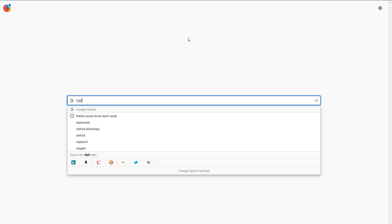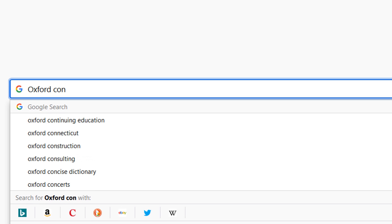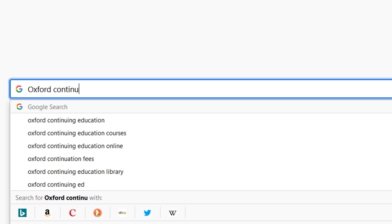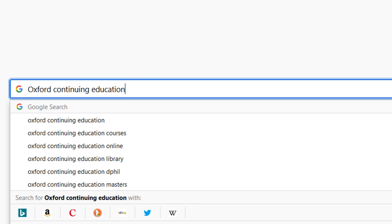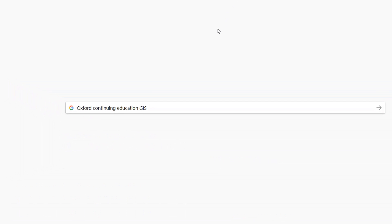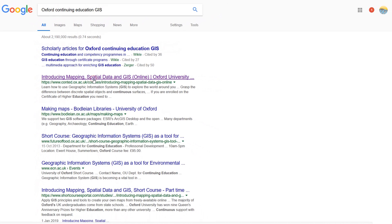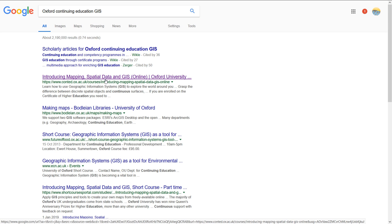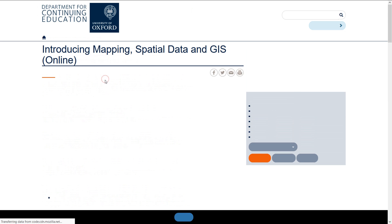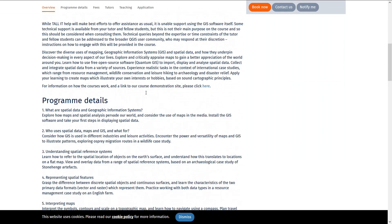If you're interested in the Oxford course, you can type into Google Oxford continuing education and GIS, and you should see introducing mapping spatial data and GIS online. If you go to that page you can see the course summary. If you'd like to book on this course please do.